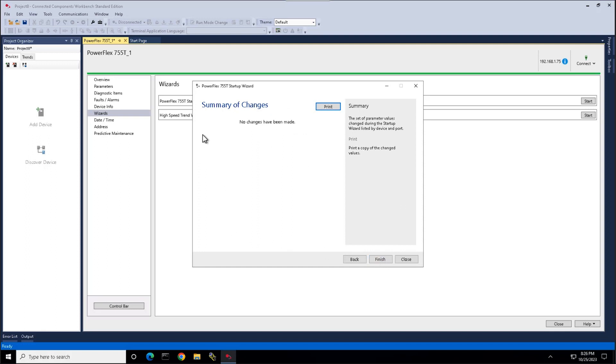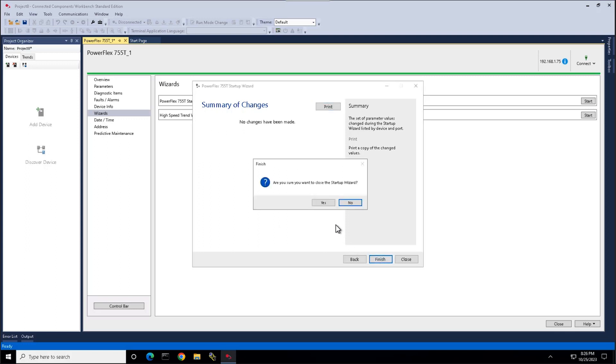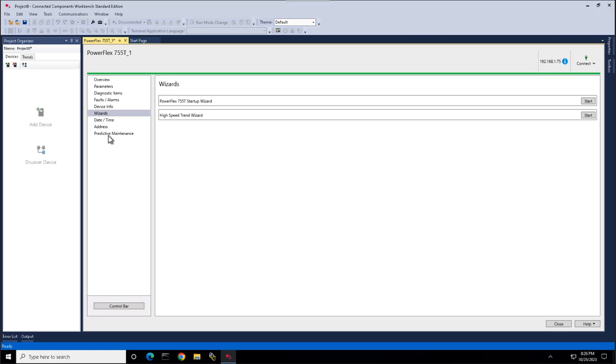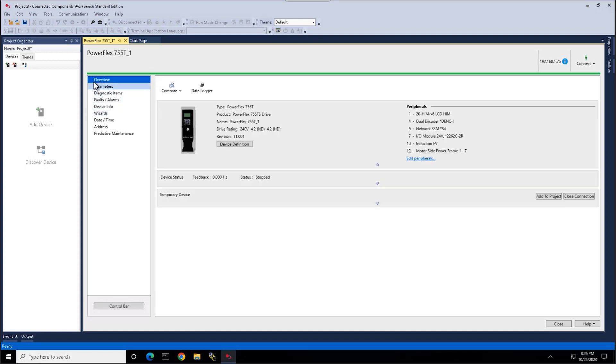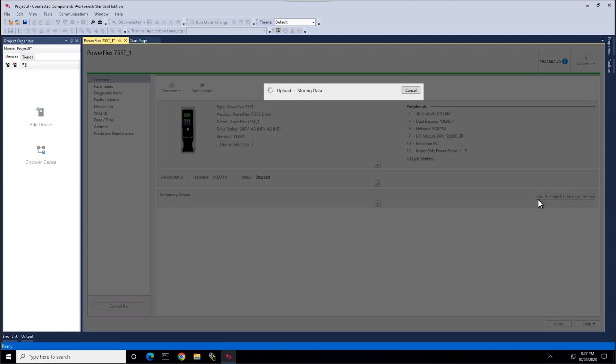This tab will display any changes that you have made from factory defaults. We're going to then click finish. We're then going to go to the overview tab and upload our changes to our device.